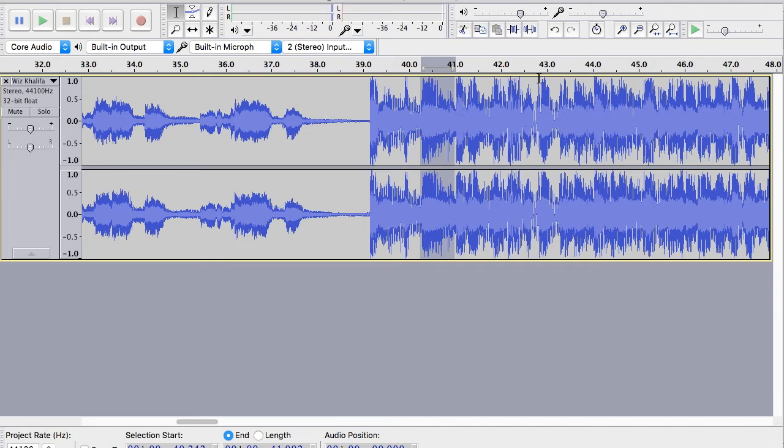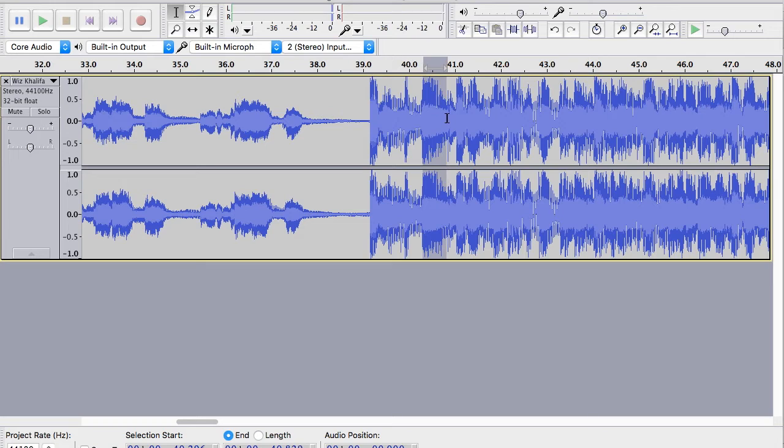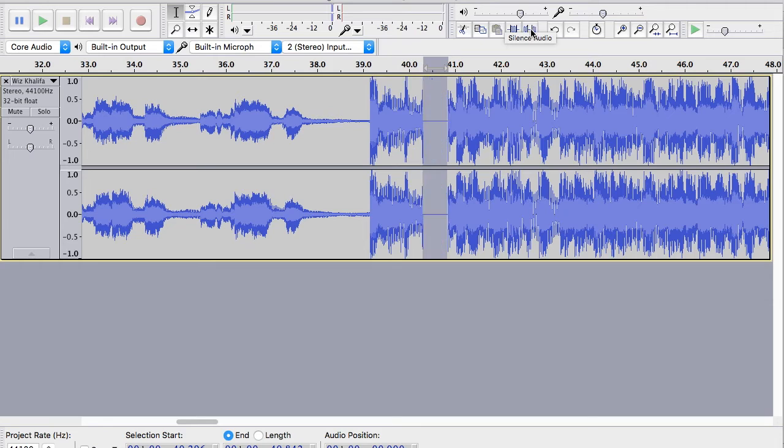So there are two ways that we can do this. One is we can click this button right here. And what this does is it silences the audio of the highlighted region. So if I have just that curse that I want silenced highlighted, I can click that and it silences it without removing any time, which is really important for music.